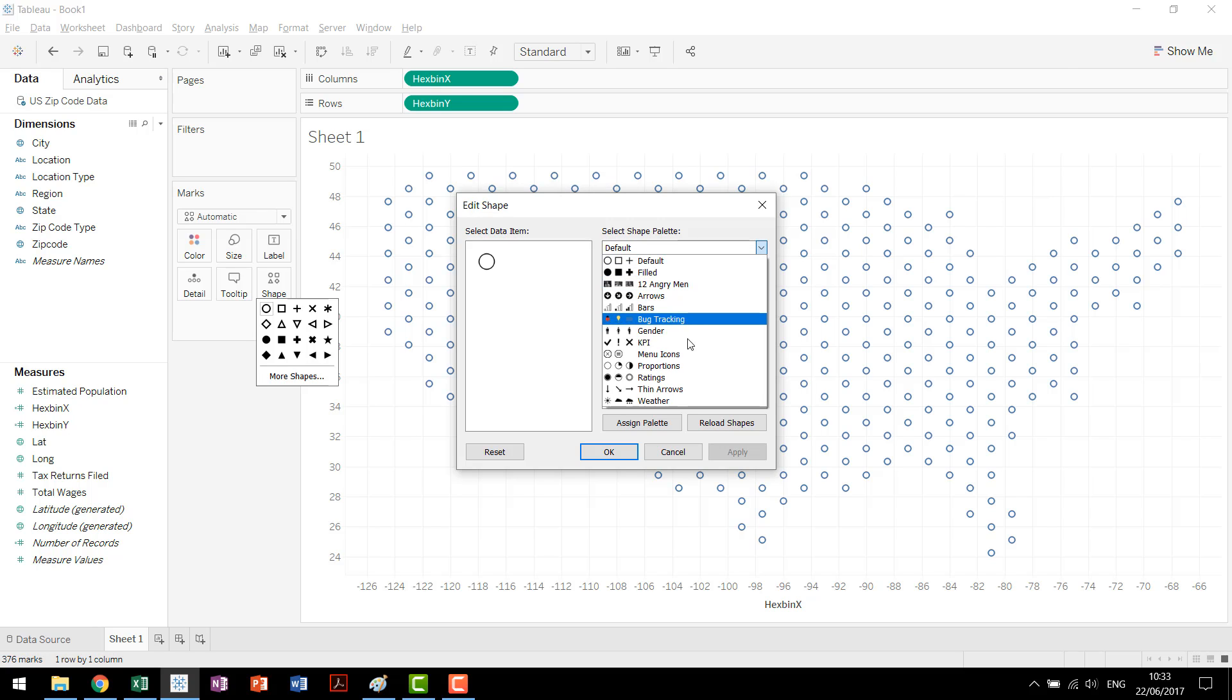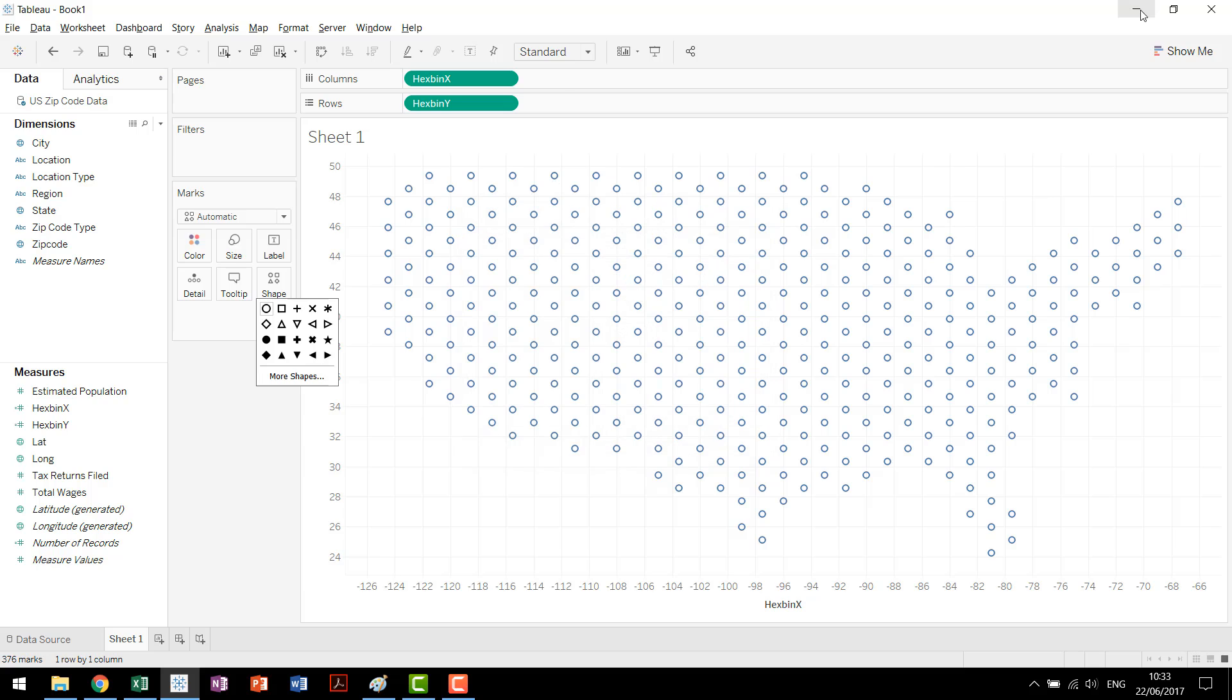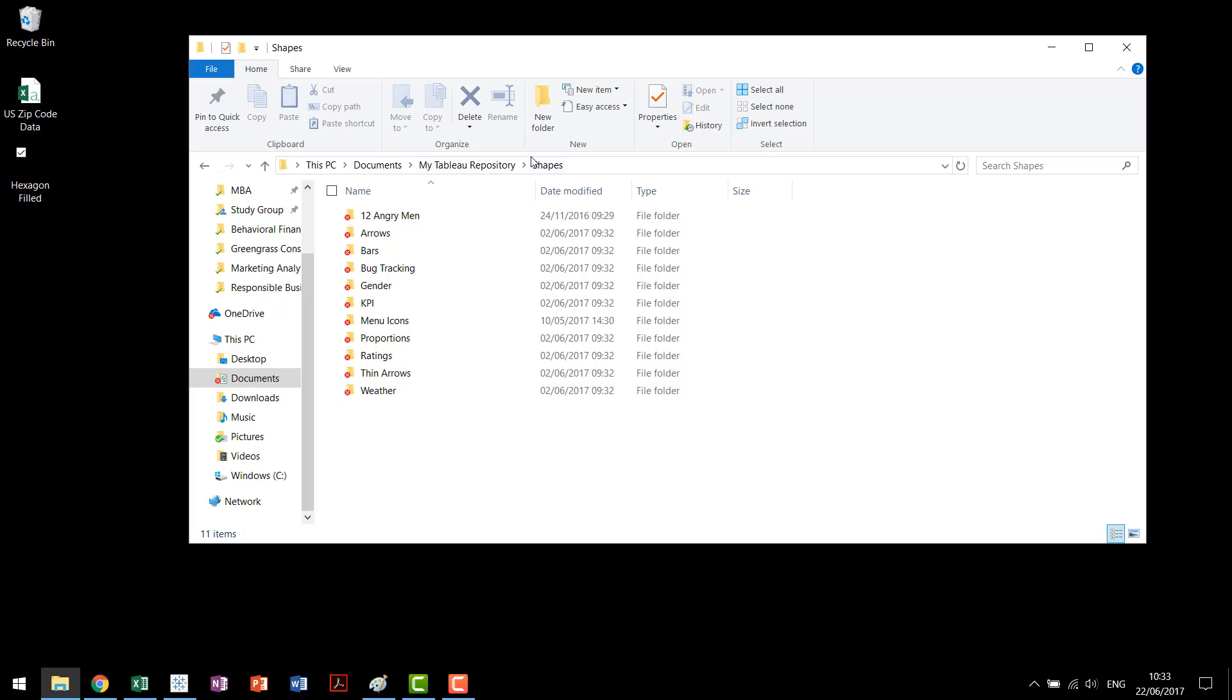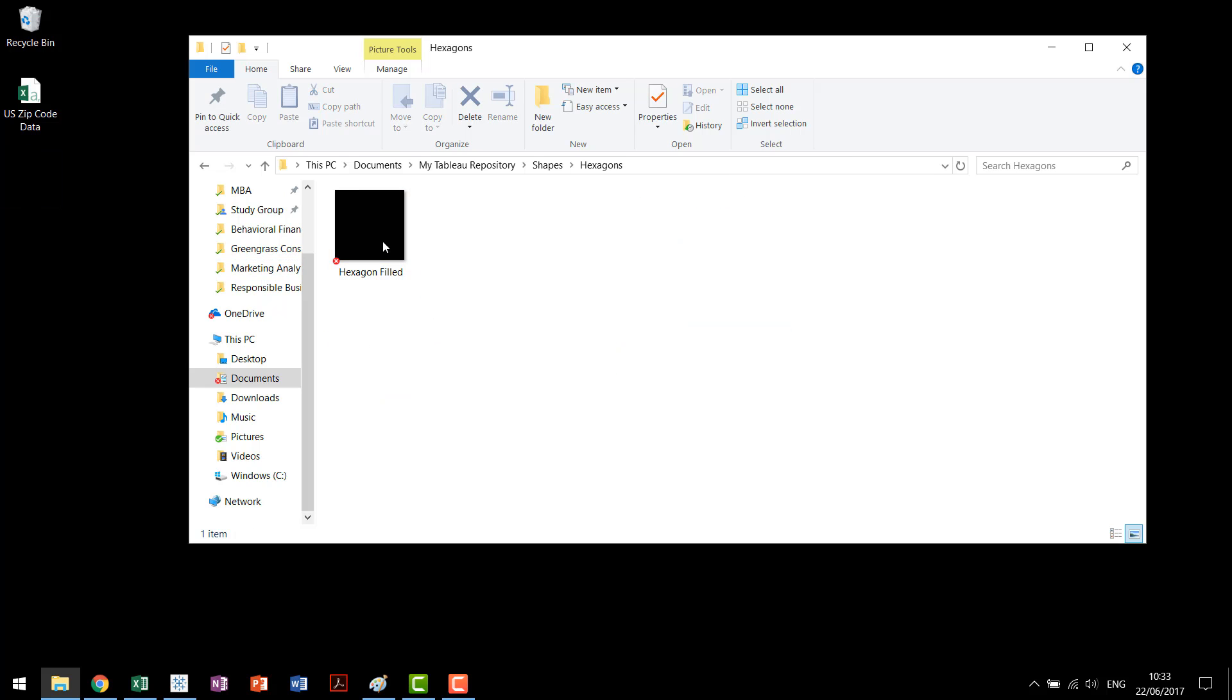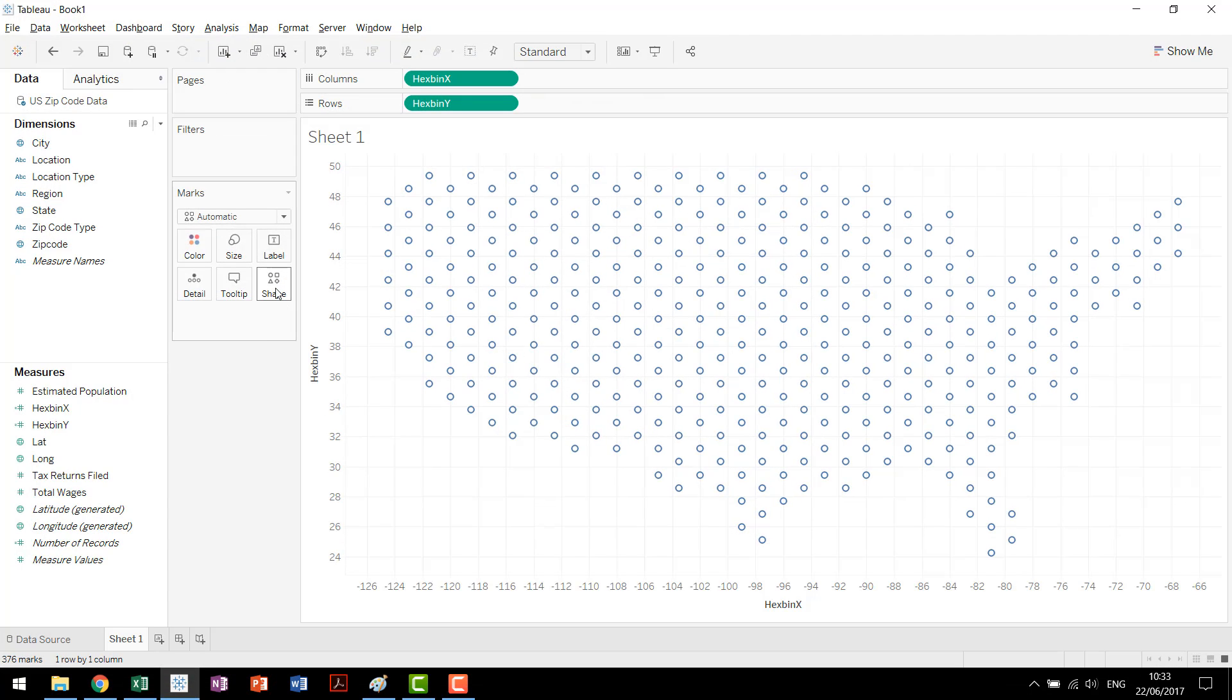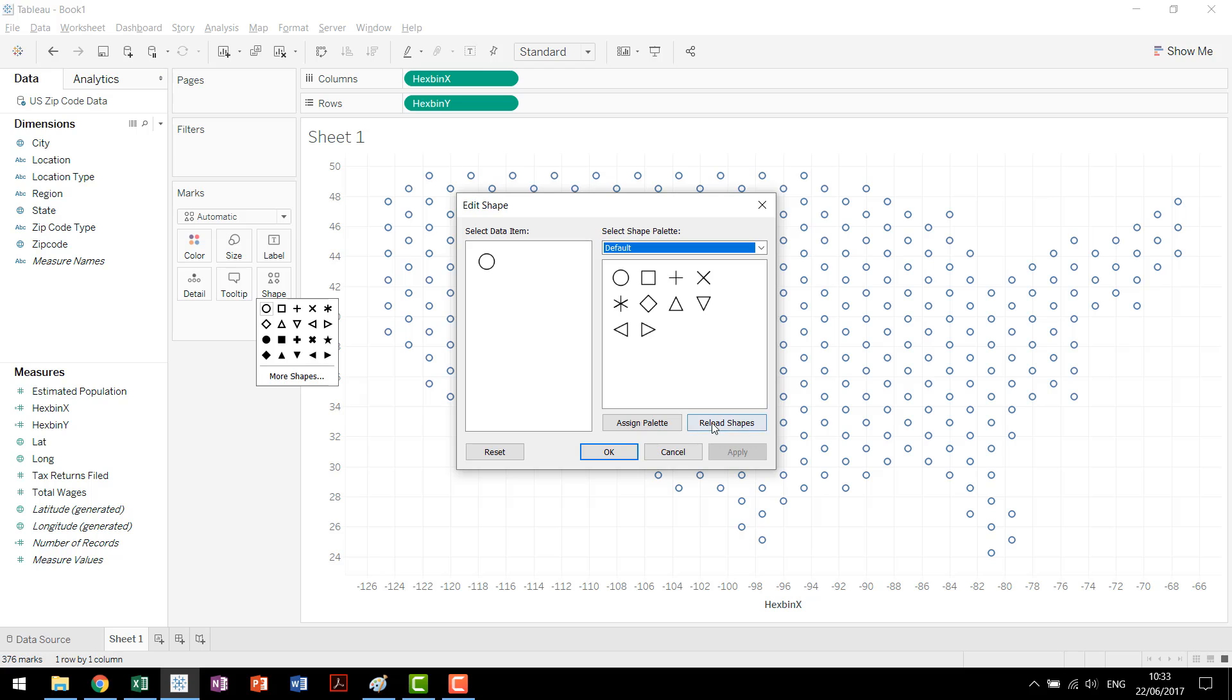Click on there and what we have here is a folder that represents each and every single one of these custom shape palettes. So we have our default, we have our bars, our bug tracking, our gender. If you go back and you look through here you'll see that you have access to all of those here as well. Highly recommend not deleting any of these. But if you go in and in this folder you make a new folder called hexagons, move over that image file that we used before. Come back into Tableau click on shape more shapes.